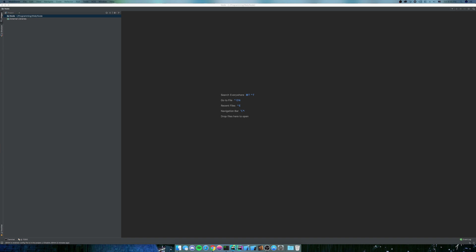What we're gonna do is create a simple API for a to-do application. Because you know, to-do applications are cutting edge and they really actually get across most of the necessities when building a web application. So that's what we're gonna build.